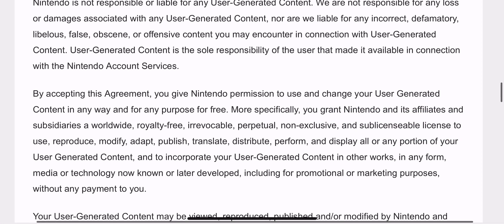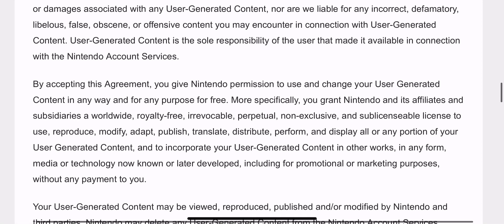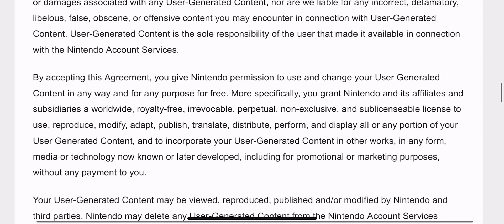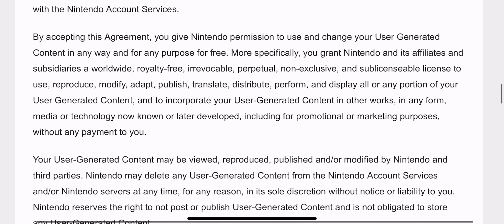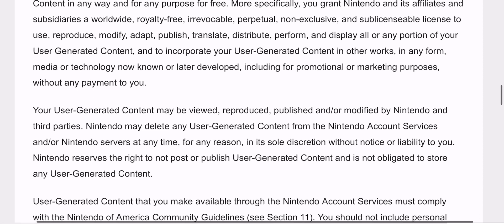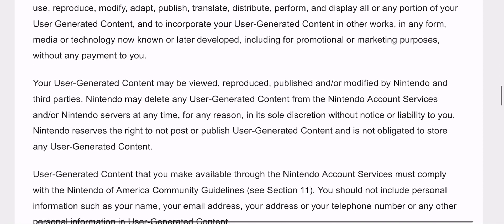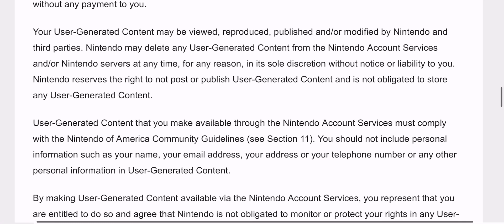'Nintendo is not responsible or liable for any user generated content' — blah blah — 'By accepting this agreement, you give Nintendo permission to use and change your user generated content in any way and for any purpose for free. More specifically, you grant Nintendo and its affiliates and subsidiaries a worldwide, royalty-free, irrevocable, perpetual, non-exclusive and sub-licensable license to use, reproduce, modify, adapt, publish, translate, distribute, perform and display all or any portion of your game, and to incorporate your content.'